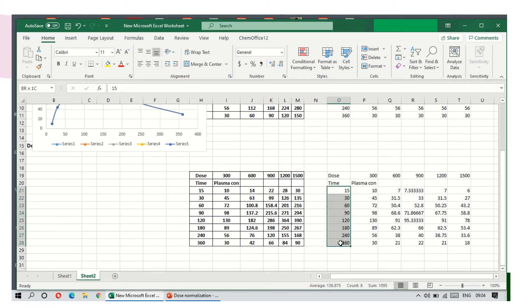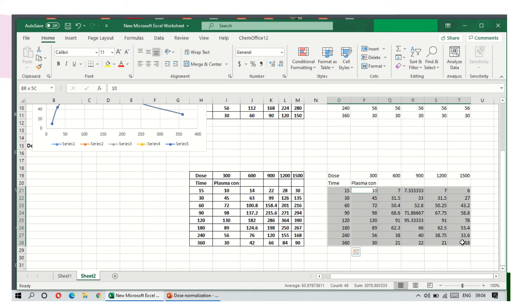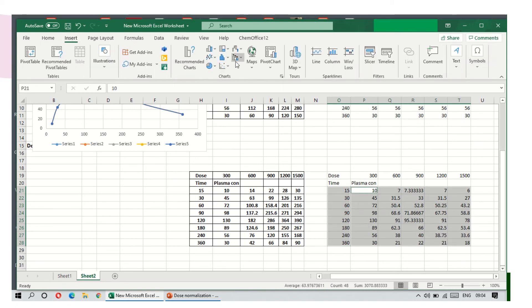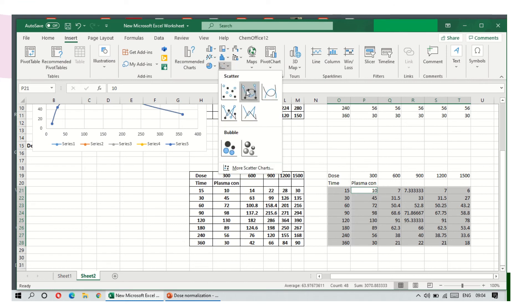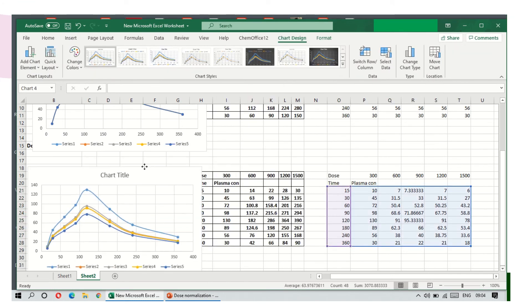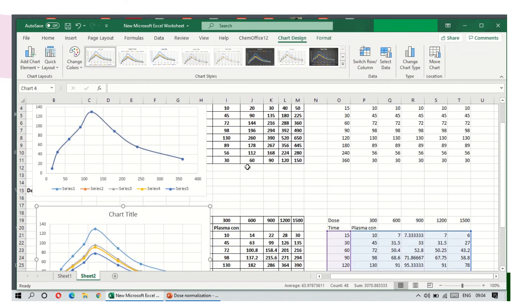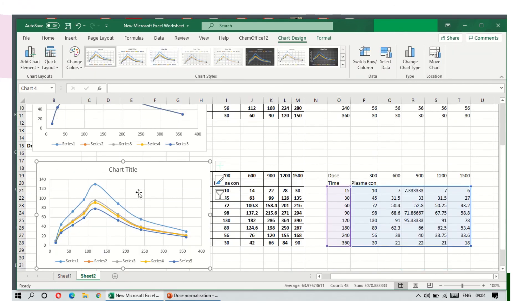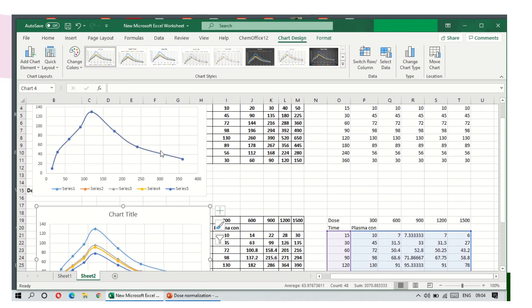Like the previous graph, select the time points, then press control and select the concentrations. Then go to insert, scatter line charts.